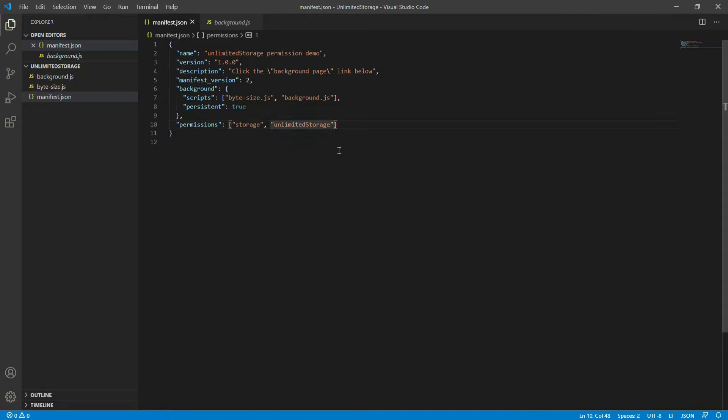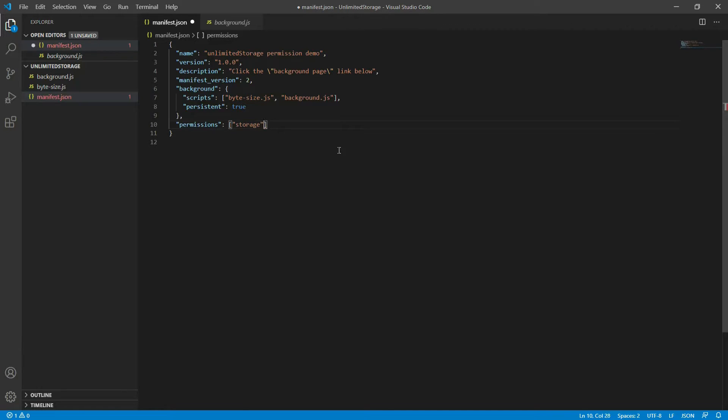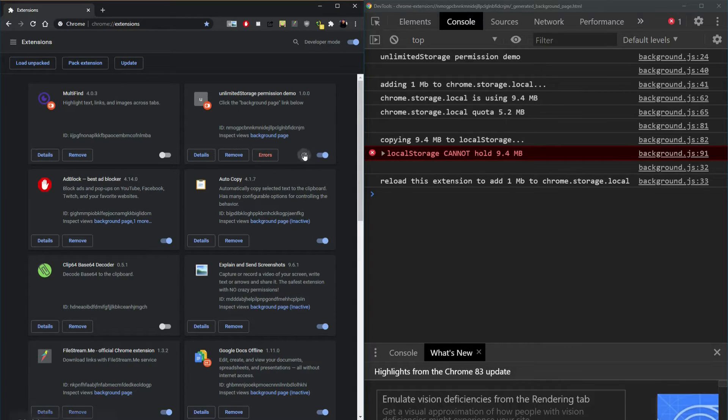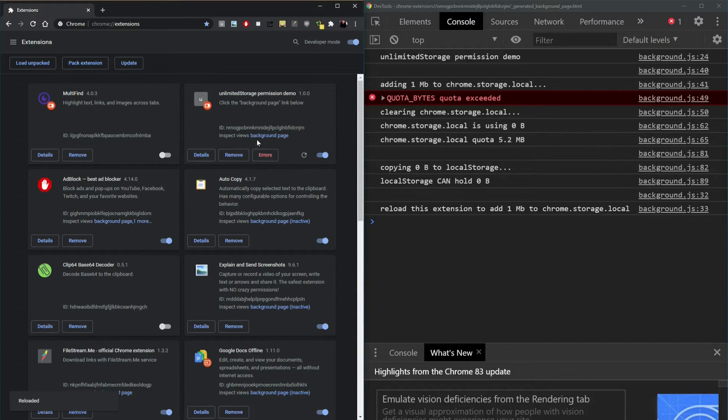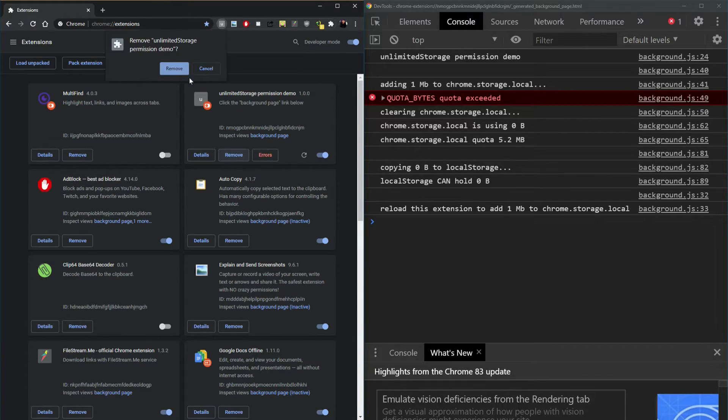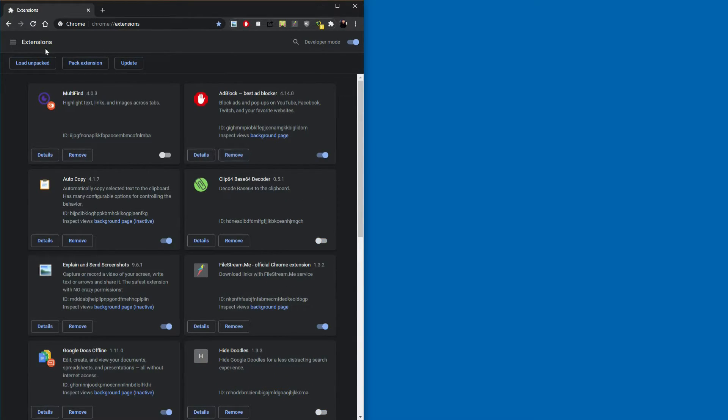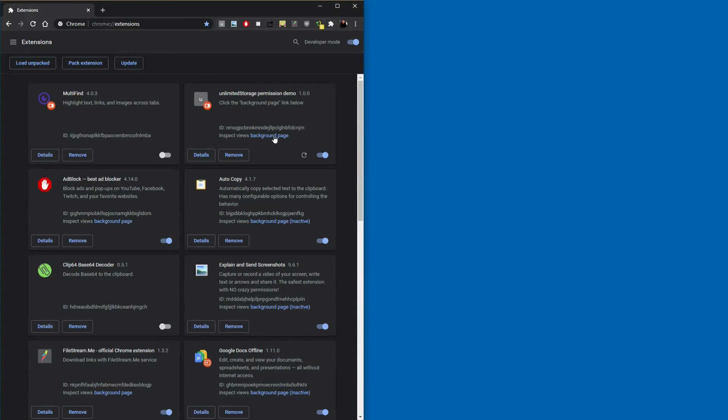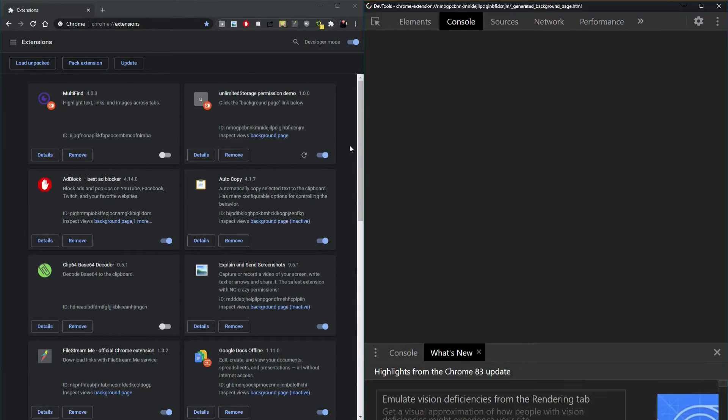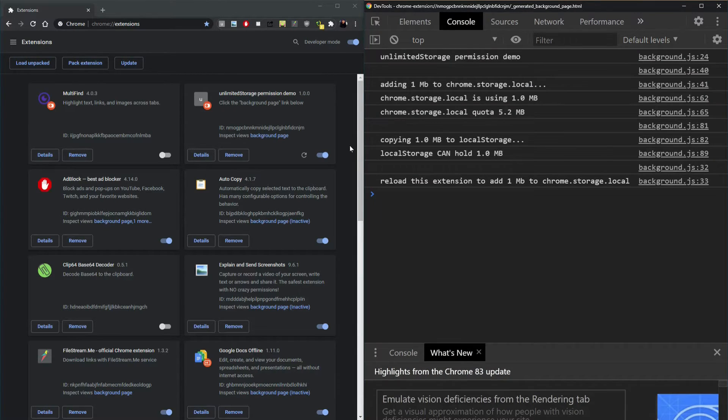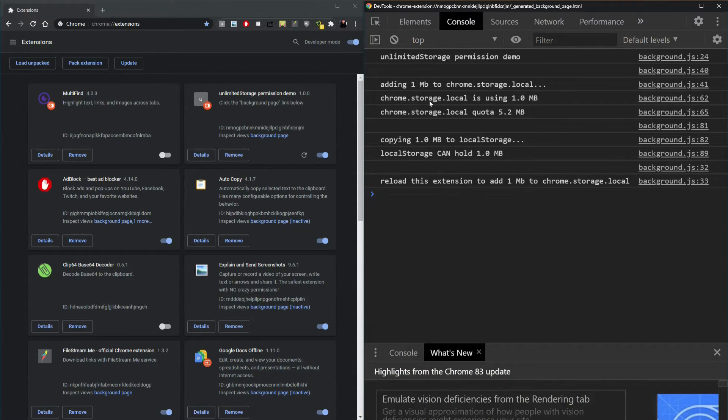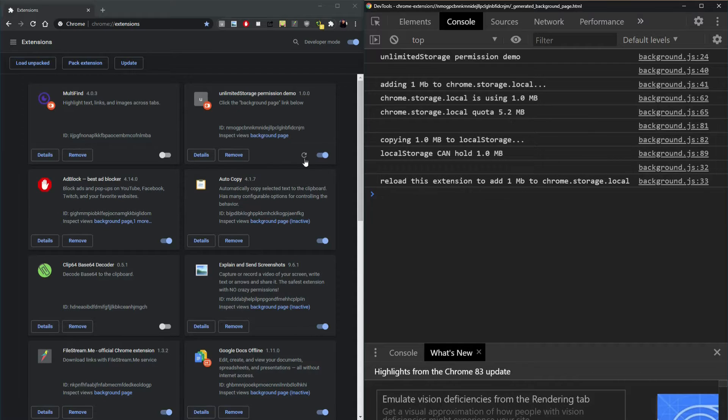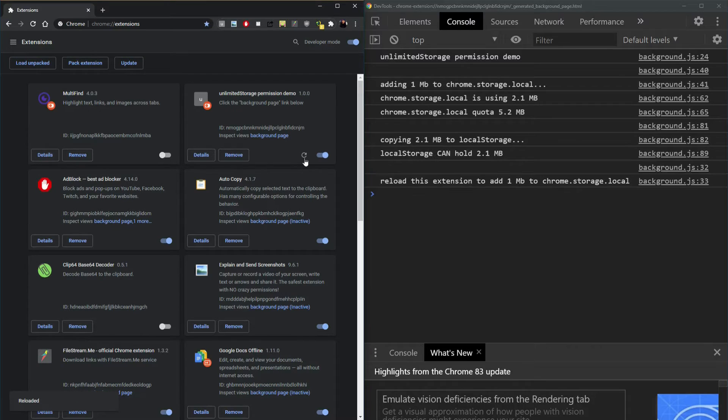In our example, we want to remove this unlimited storage so you can see the natural limitation of the chrome.storage.local. Let's refresh this and I'm going to remove this and add it again. Here we're starting like this. This little script that we wrote adds one megabyte to the local storage so you can see the limitation. Right now we are not with unlimited storage. Let's see how this works.